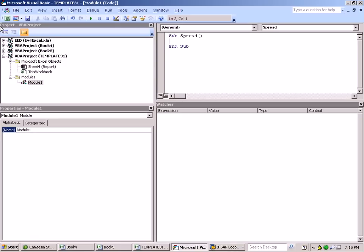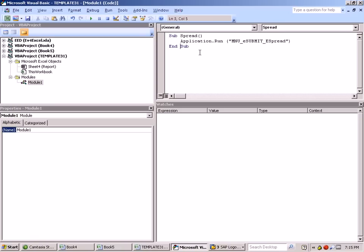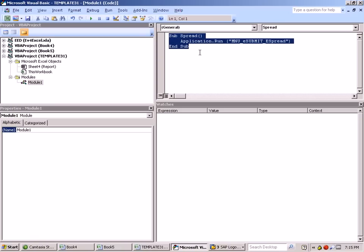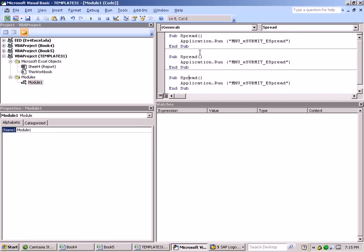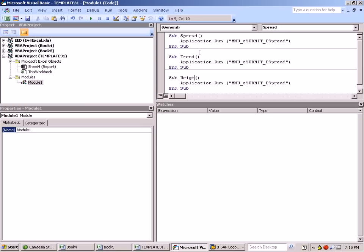It is going to call the standard SAP function for performing a spread, because BPC has provided us with this function already. Now that we're in the editor, we're going to go ahead and also add two additional macros, one for trending and one for weighting.